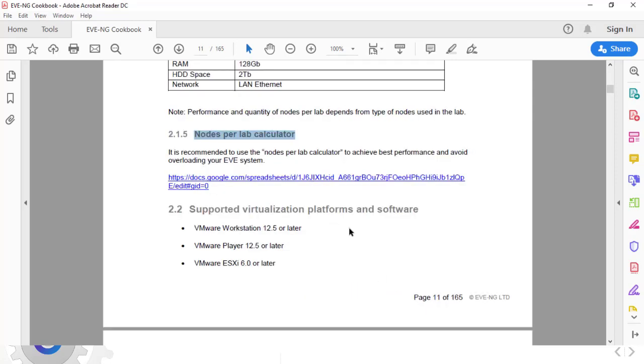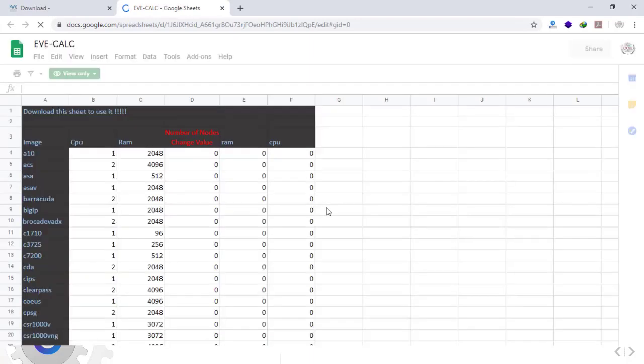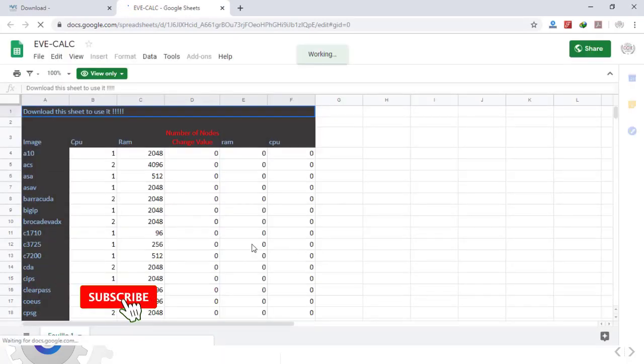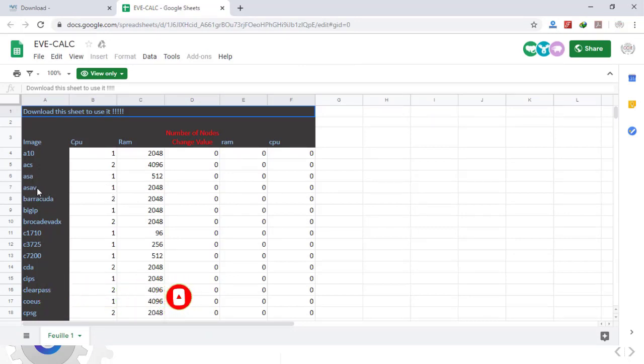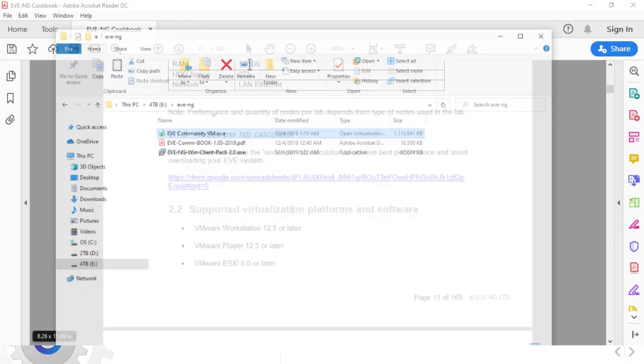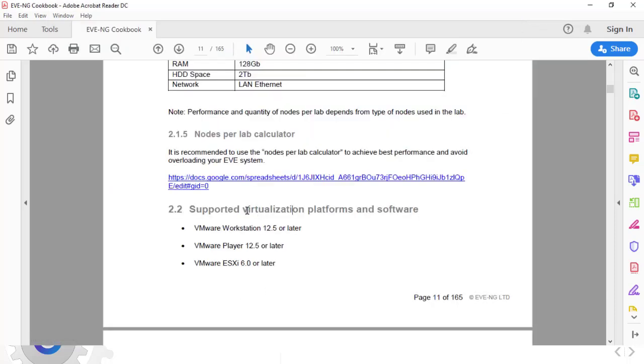The recommended system is 32 gigs of memory is required and 200 gigs of hard disk space is again recommended. To see what resources you need for the number of nodes you would use in your scenarios, there is a link here that you can see. If you want to run Cisco ASAv firewall you need one virtual CPU and two gigs of memory.